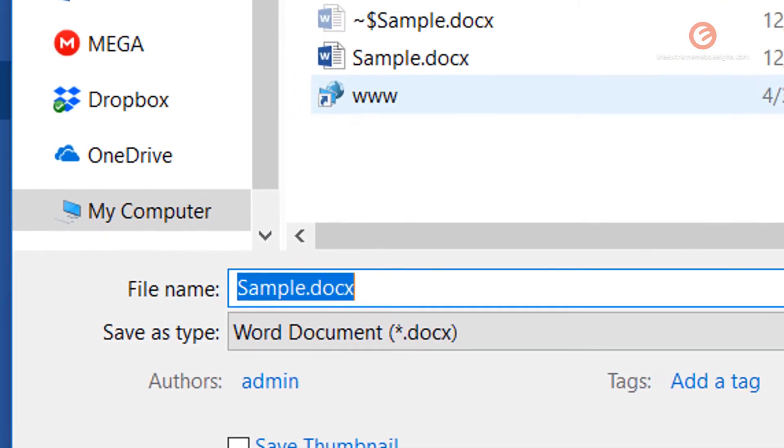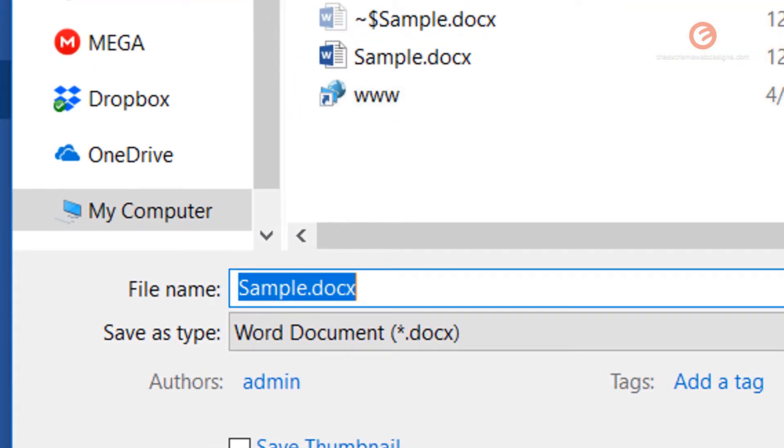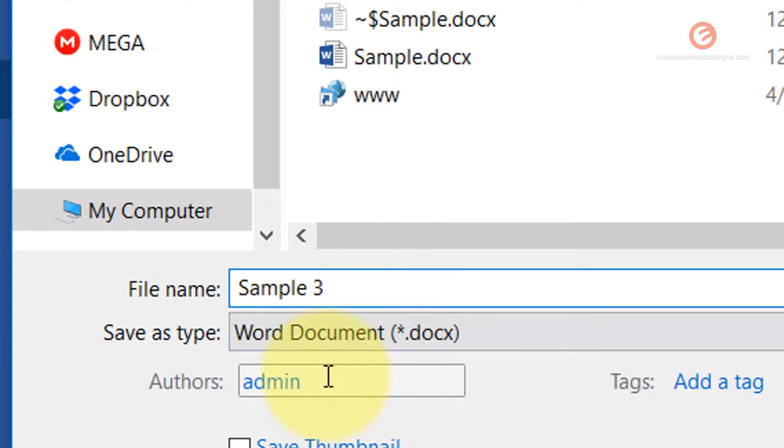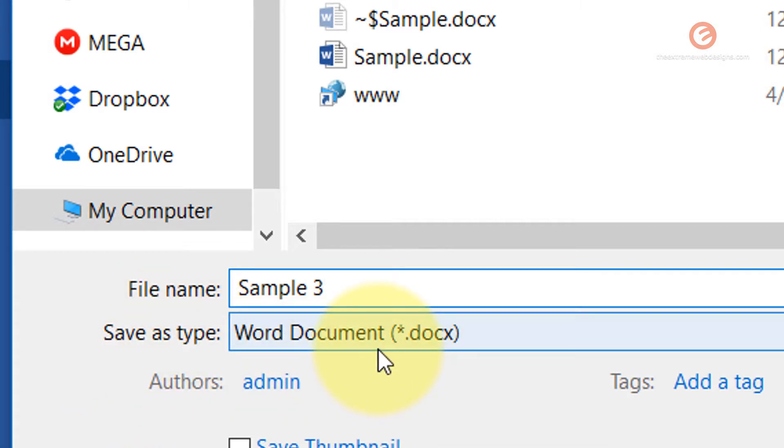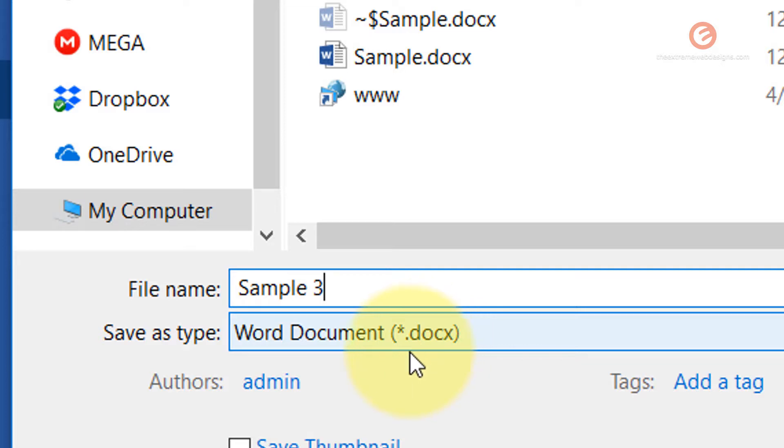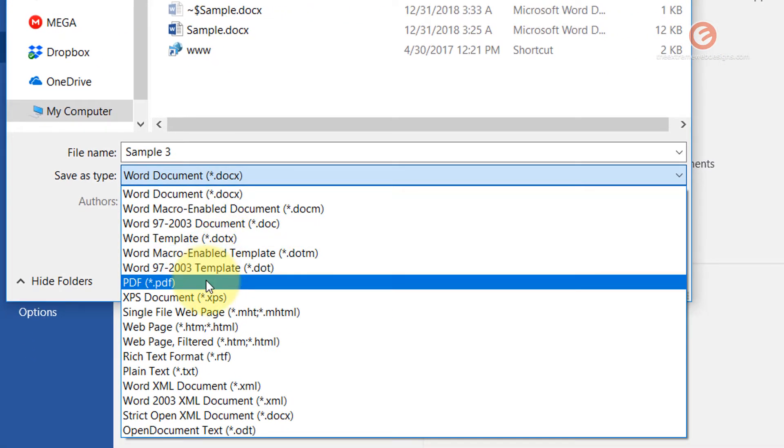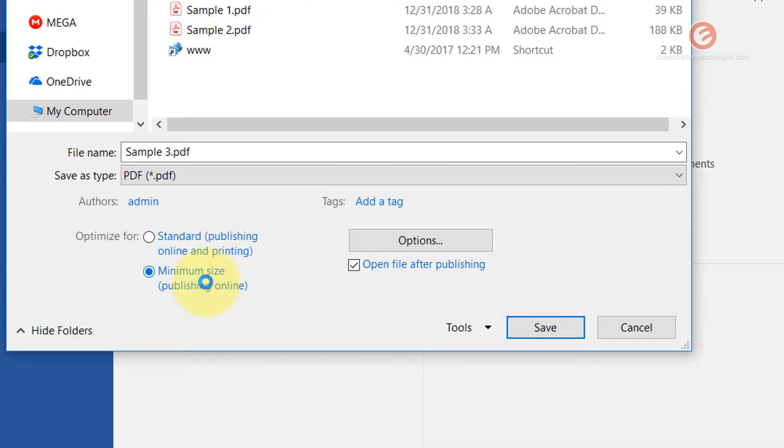When the save as pop-up appears, make sure you give the appropriate file name. I'm going to give it as sample 3, but from save as type option, note that the drop-down has the value word document. You want to save it as PDF document, so simply click on this drop-down and select the PDF format.